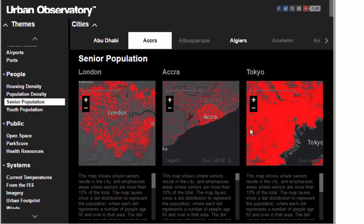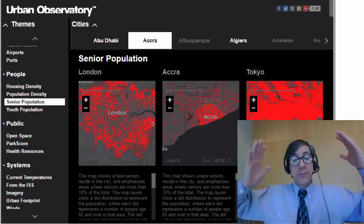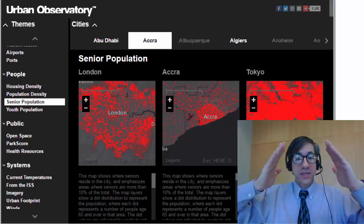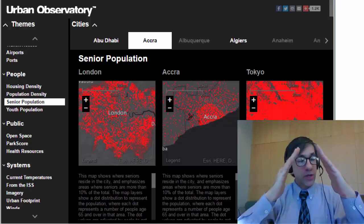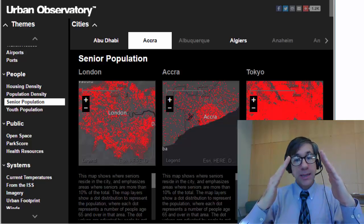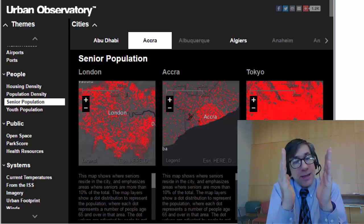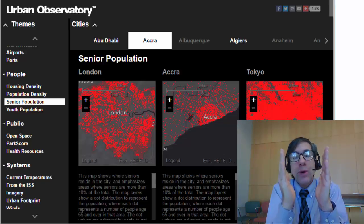They're at pretty much the same scale, so I can see right away that Tokyo's senior population is much greater than Accra in Ghana. The senior population in Accra is much less because the population pyramid in Ghana is more like a wide base — you've got a lot of younger people at the bottom. In Tokyo and much of Japan, it's more like a rectangle, and in fact bowing out at the top — you've got a lot more seniors.